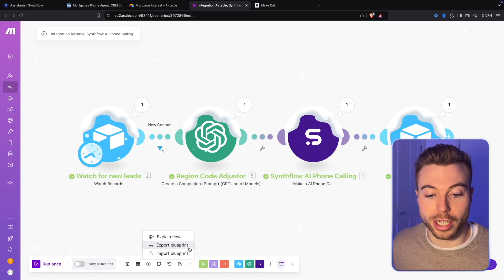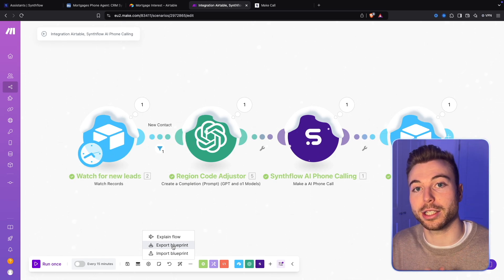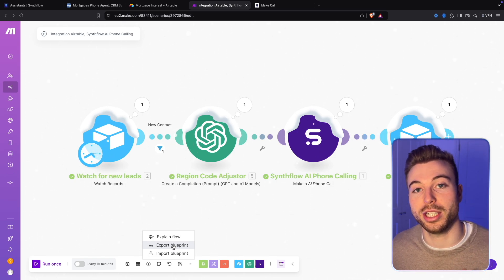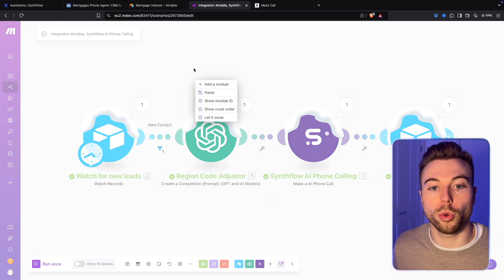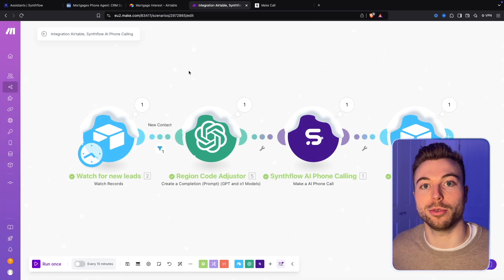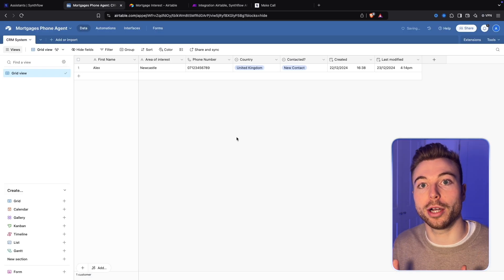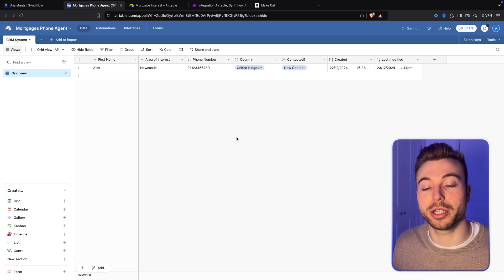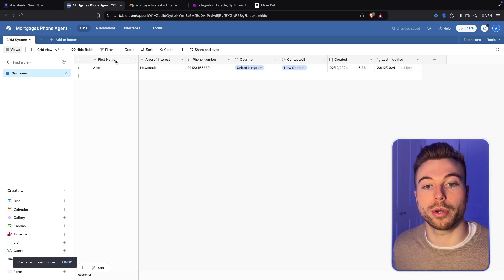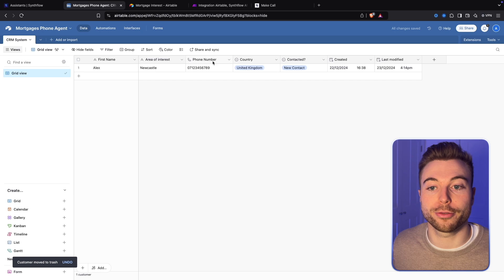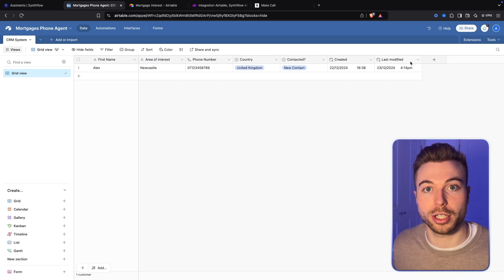If you want to get access to this, you can import the blueprint — all of the resources are in the link below so you can get this up and running nice and easy. So what we want to do is set up our Airtable first. We want to come into Airtable and create a new table. I've already generated one — links in the description — but you'll want fields for first name, area of interest, phone number, country, contacted, created, and last modified.